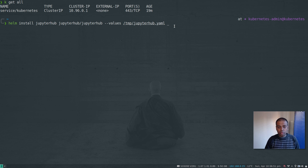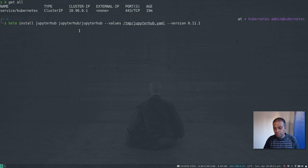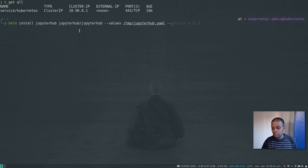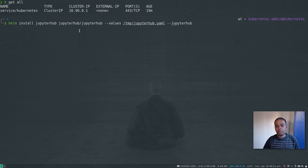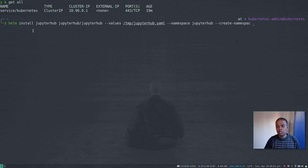The Helm install command is: helm install jupyterhub, specifying the Helm repository and chart, and passing the values file with --values to override settings. You can use --version 0.11.1 to pin the chart version, though it's already the latest in my repo. I'm deploying to the default namespace; if you want a dedicated namespace like 'jupyterhub', specify --namespace jupyterhub and either create it beforehand or add --create-namespace.